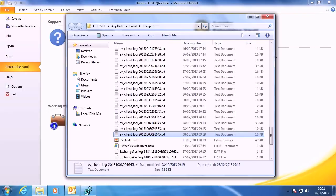There are usually a few log files in that folder, as you can see here. As with Dtrace, it can be quite important to look at the file size before you do anything, and invest some time in learning how to use a good large file text editor.